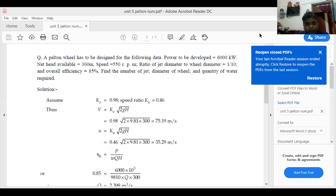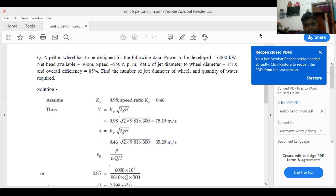Net head is given, revolution per minute is given, ratio of jet diameter to wheel diameter is 1 by 10, and overall efficiency is 85 percent. Find the number of jets, diameter of wheel, and quantity of water required, that is the discharge.